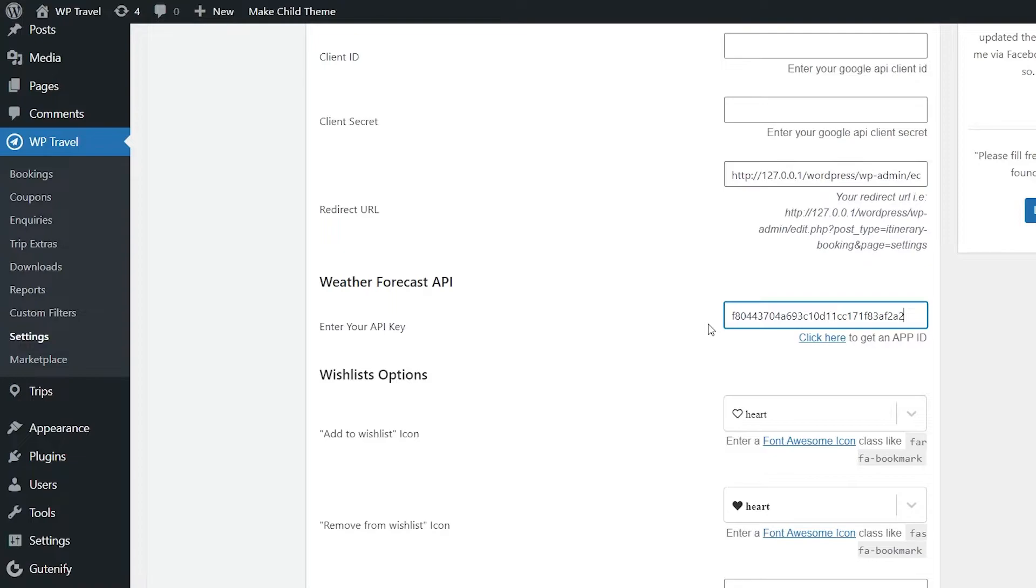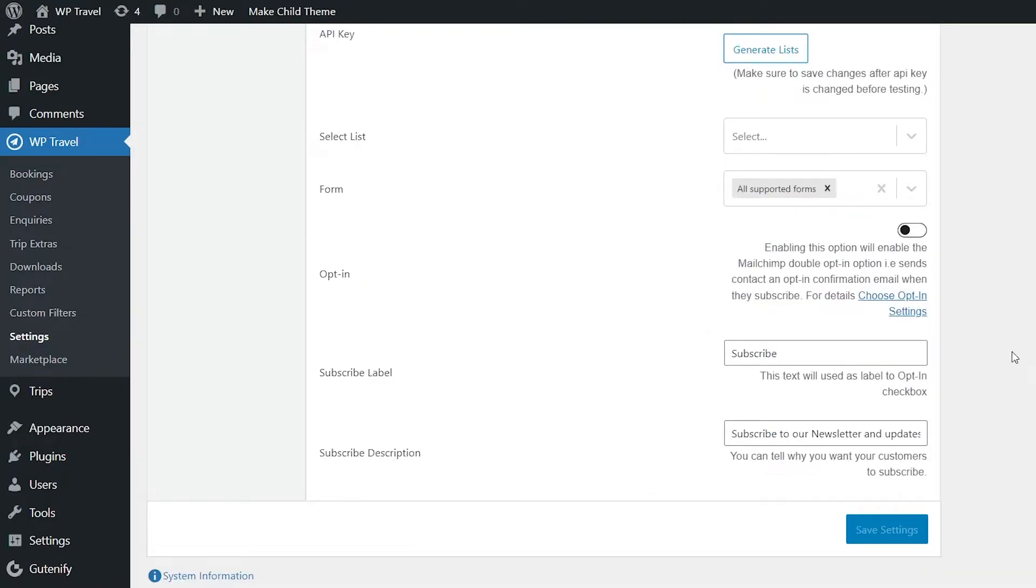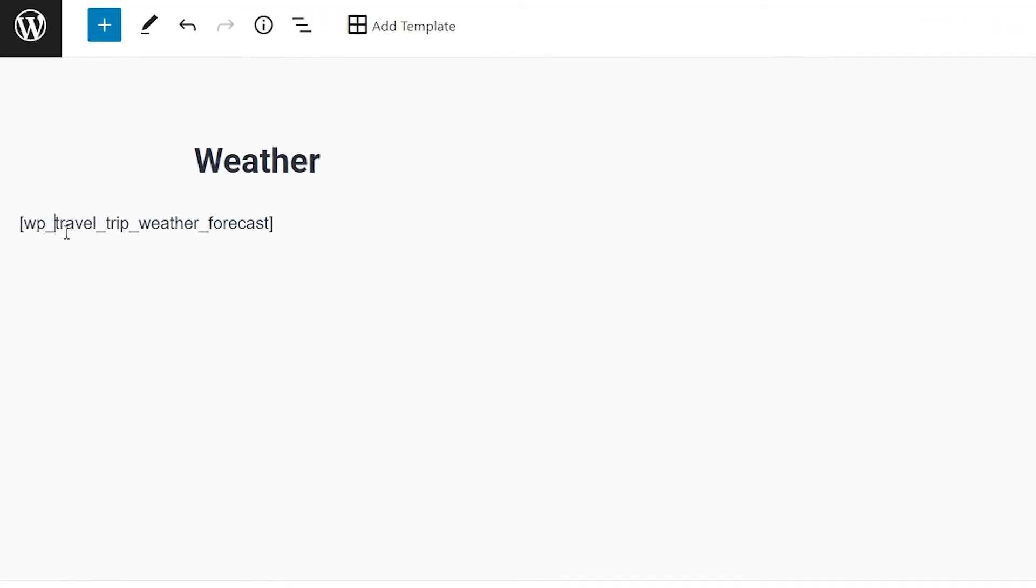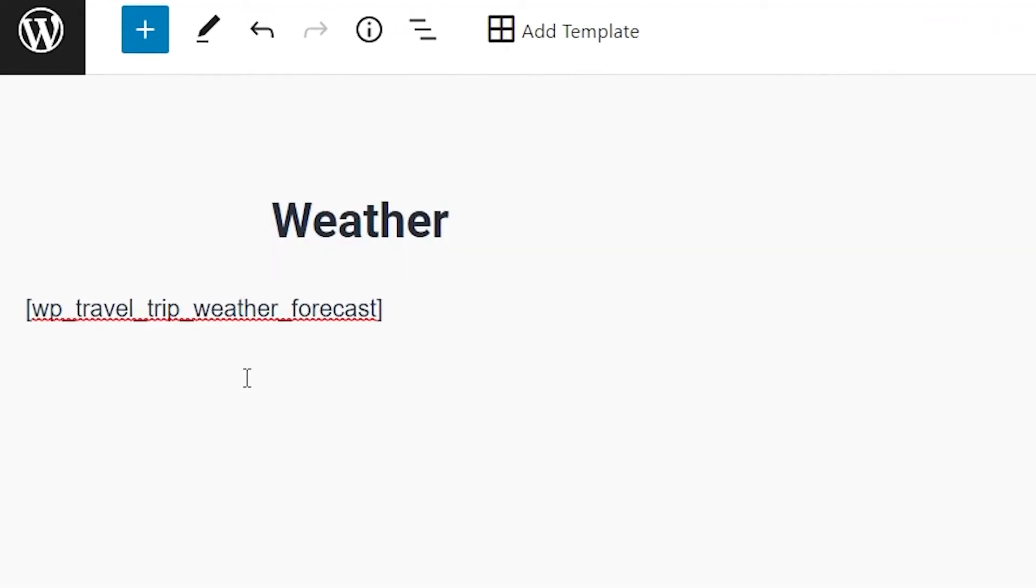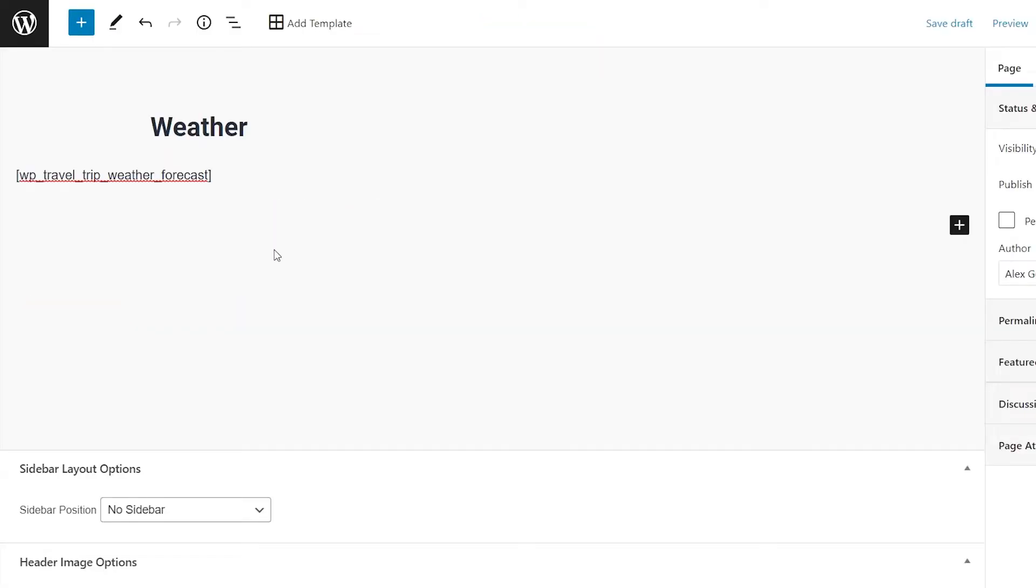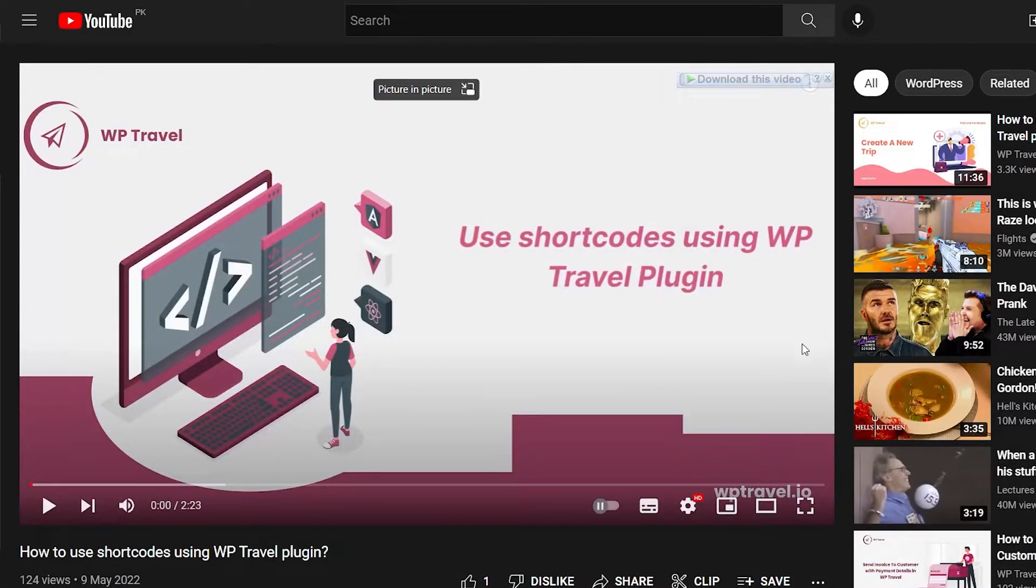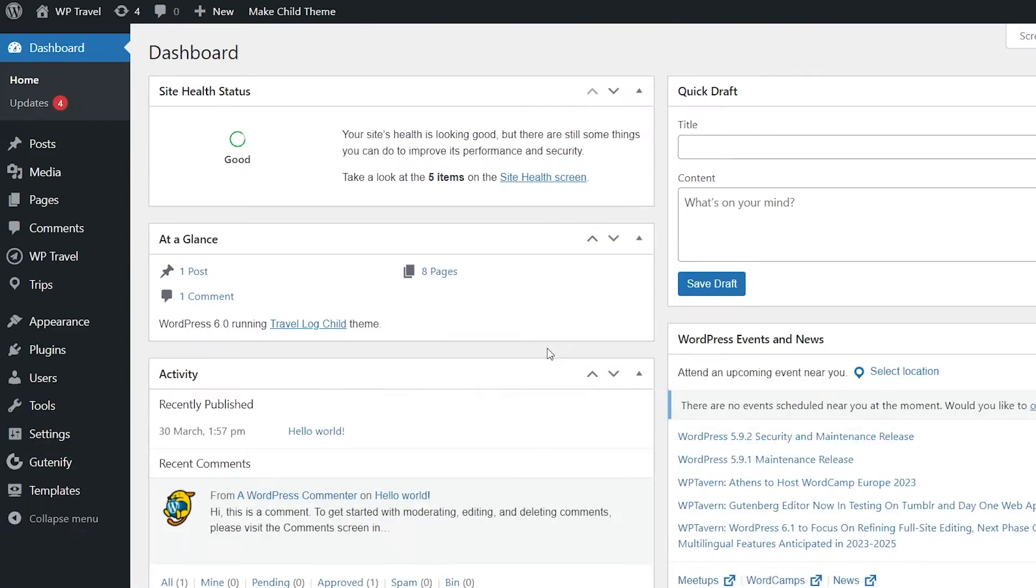You can display it in the widgets area or on a page using a shortcode. To display the weather forecast using the shortcode, please add the particular shortcode shown on your screen to your page. For more details, you can refer to the link in the description which will lead to a video where you can learn in depth about shortcodes.